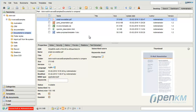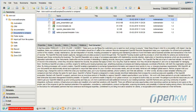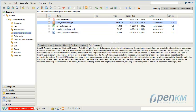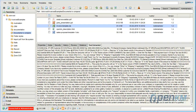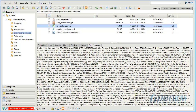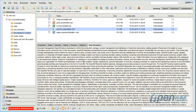OpenKM offers us the opportunity to see the keywords extracted from the body of a document, thanks to the text extracted extension. These words are used to detect the document in the search engine based on the contents of the file.